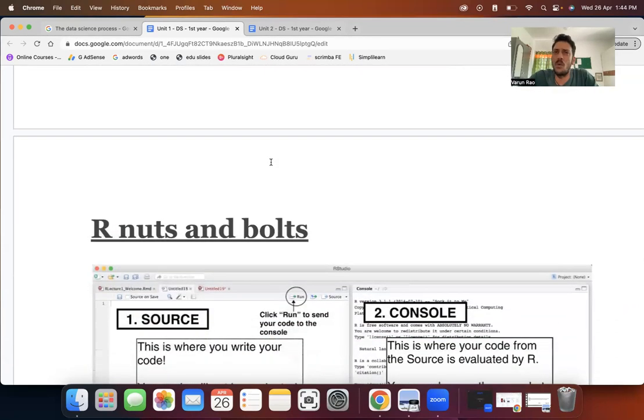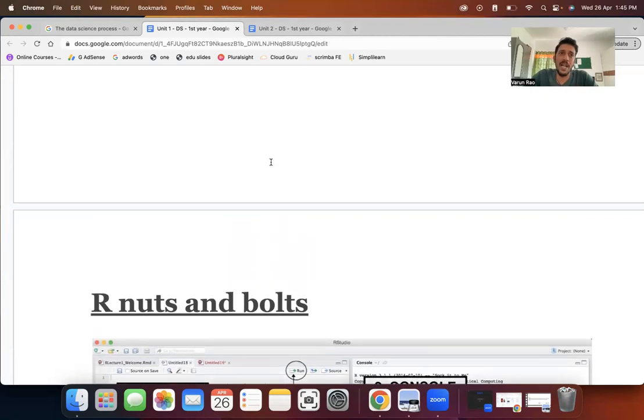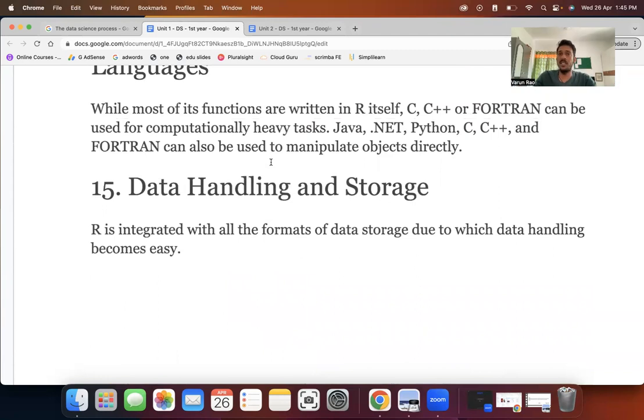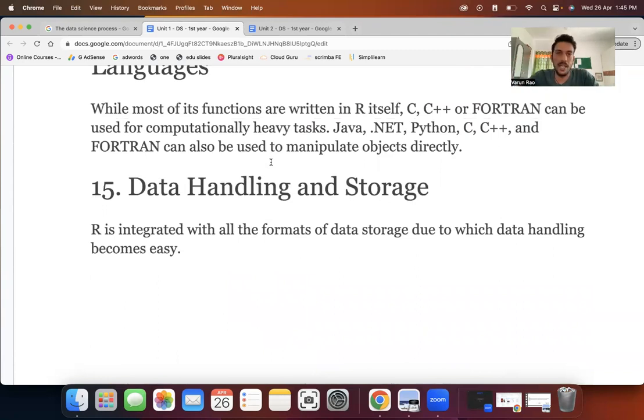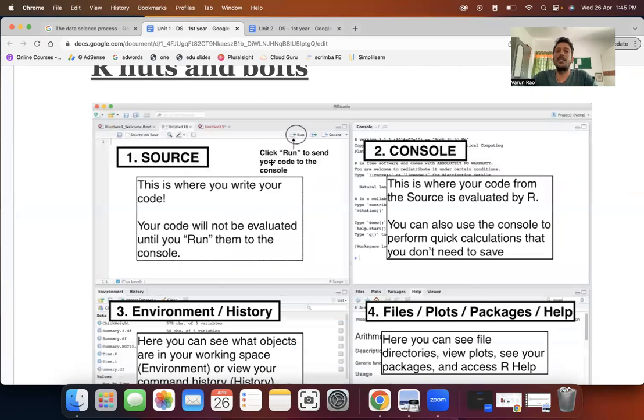It's compatible with many programming languages like C, C plus plus, Java, dot net, Python. I mean, that summarizes a lot, right? Finally, it's got really good data handling and storage capabilities. There may be more advantages or features, if you keep digging deep into it. But I think from an exam perspective, you're writing 15 points and explaining them assuming that the question is for 10 marks. I think that will do great justice.